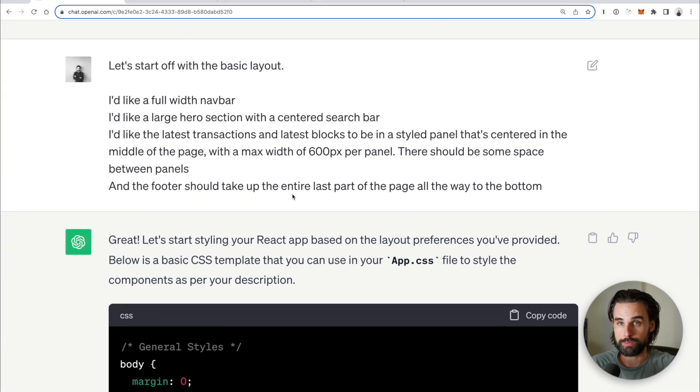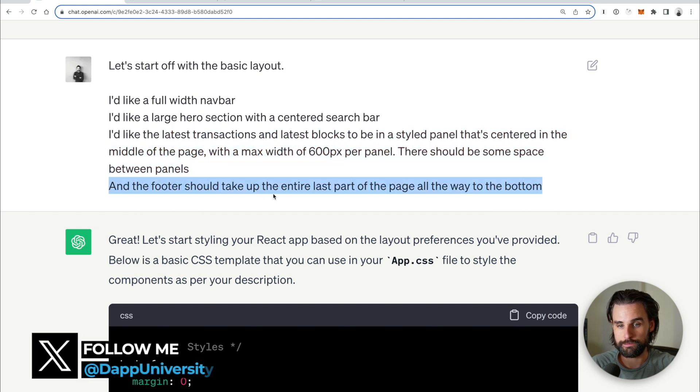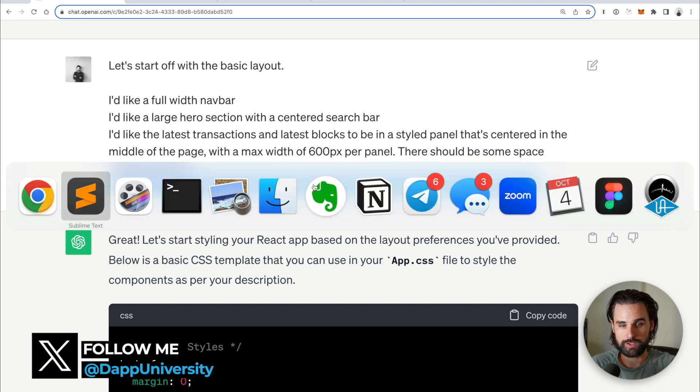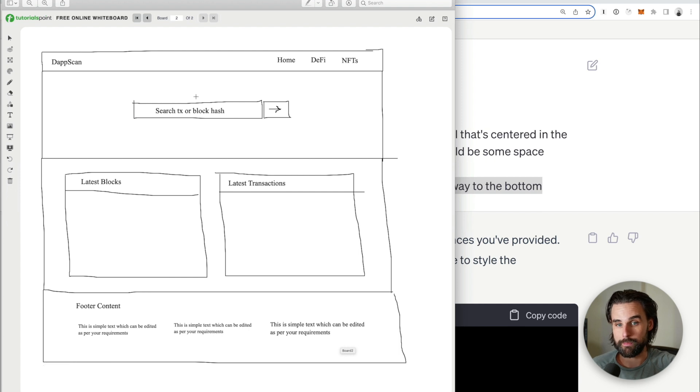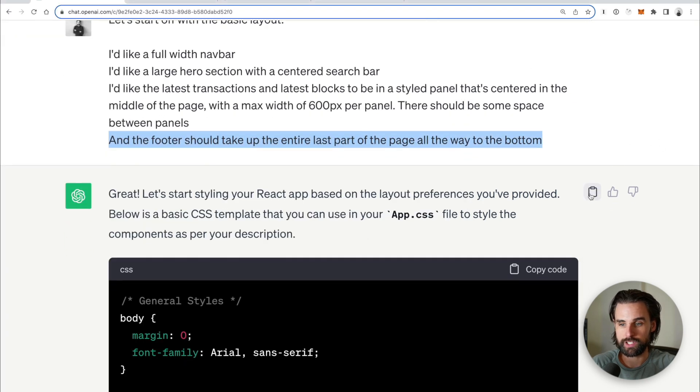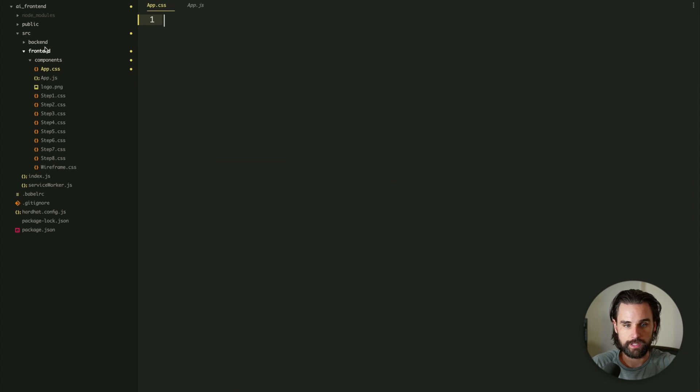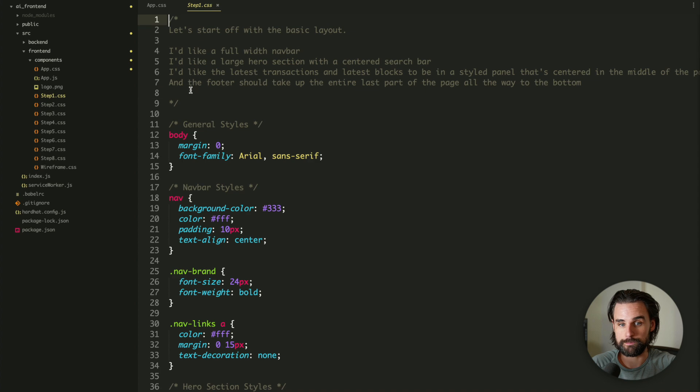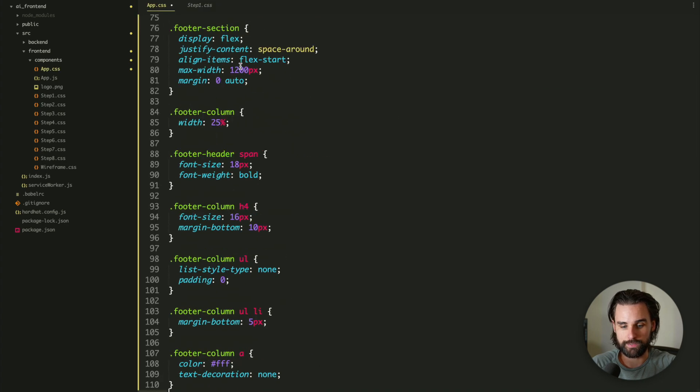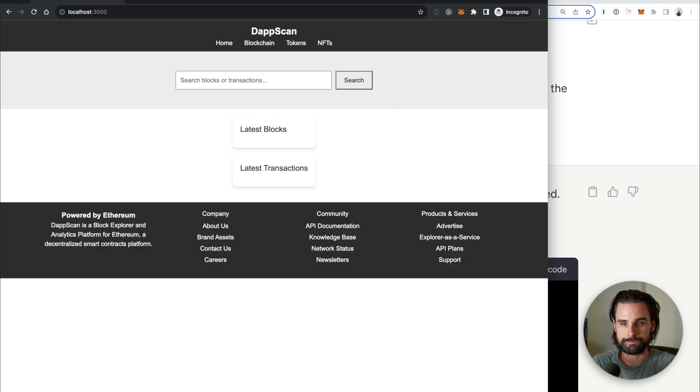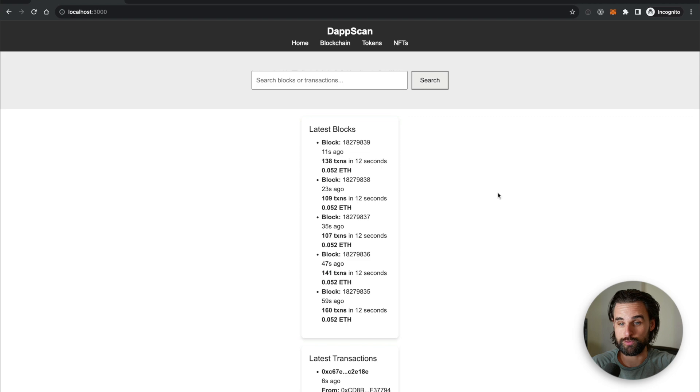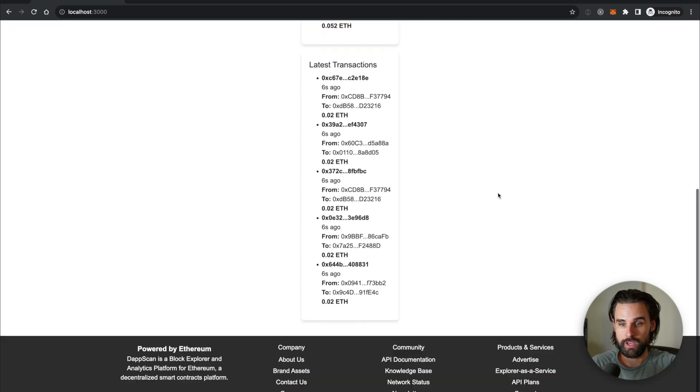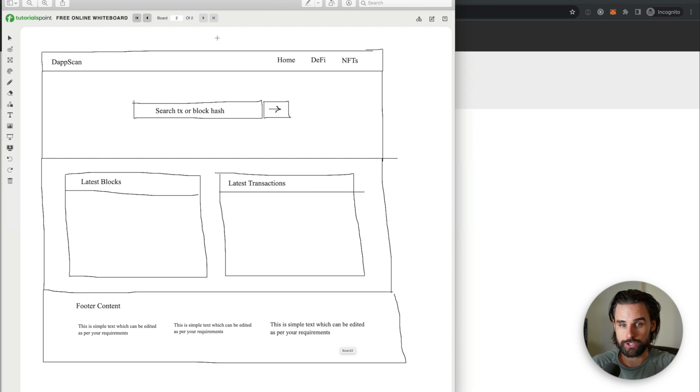Now I started off with my first prompt. I said, let's start off with the basic layout. I like a full-width nav bar, I like a large hero section with a centered search bar, and I like the latest transactions to look like this. And the footer should take up the entire last part of the page. So basically I was just going by my mockup and describing what I see there in my mockup and translated that to ChatGPT to see if it would spit back the results. And so it did. So I literally just copied these and put it into my app.css file. I've actually saved each of these prompts in the tutorial. So you can see step one, this is the exact prompt that I gave it. And this is the style sheet that it spit back. So I'm going to copy that and put it into my app.css file. I'm going to save it, go back to my browser, and then boom. There you can see what it came up with.